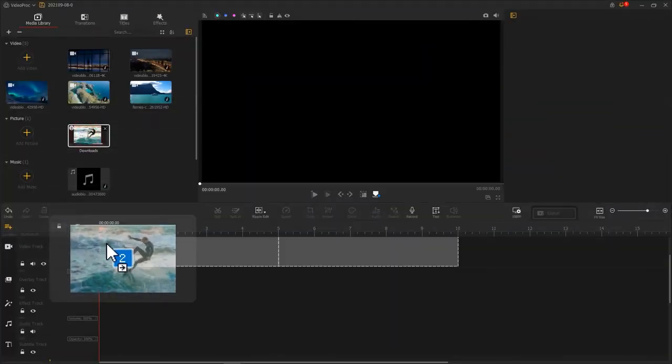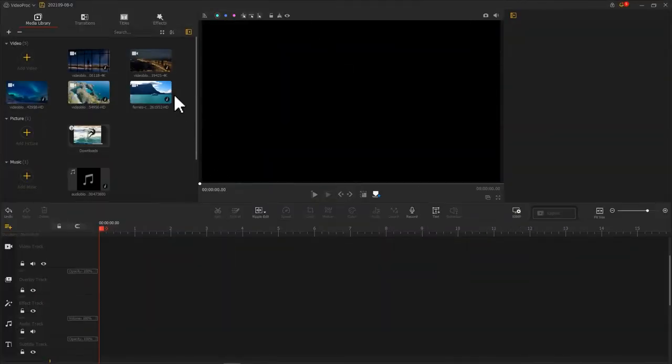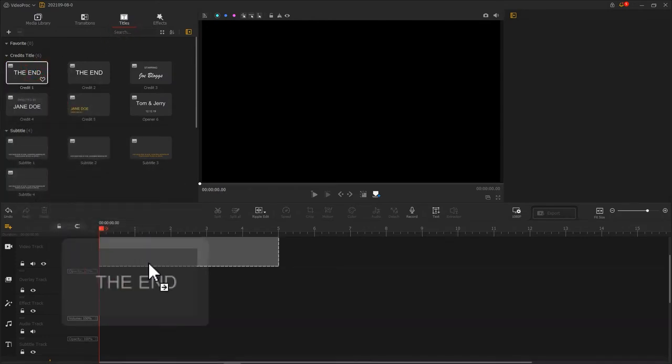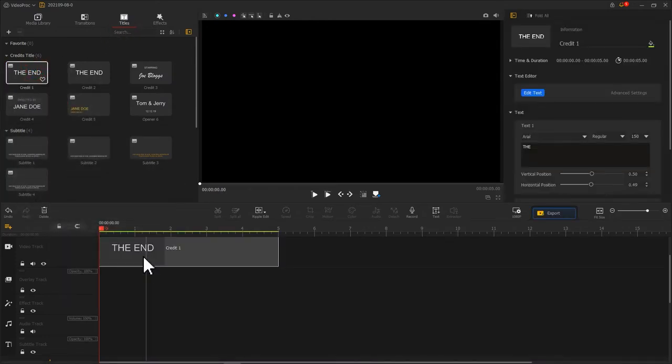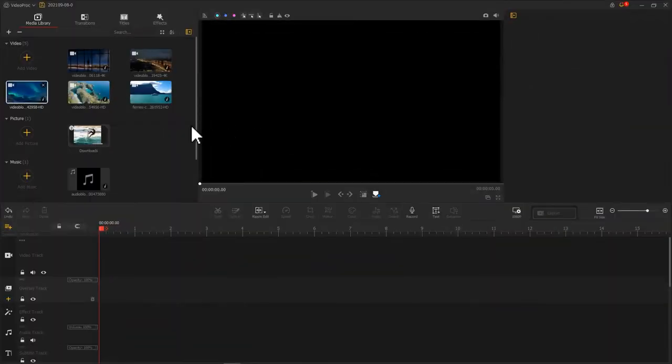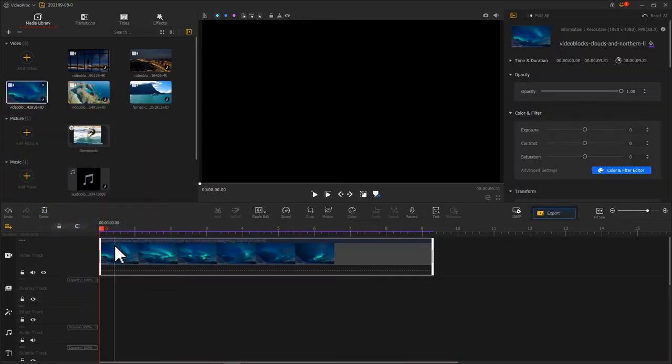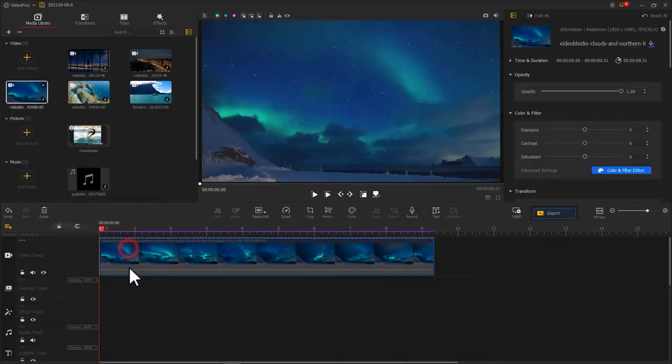What could be imported to the video track can also be put in the overlay track.